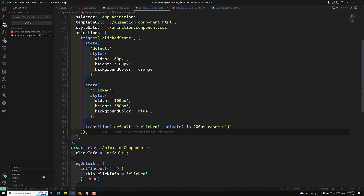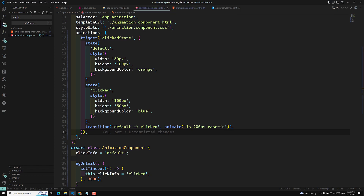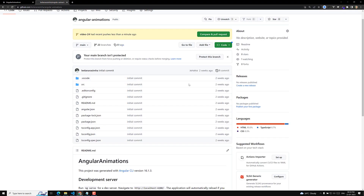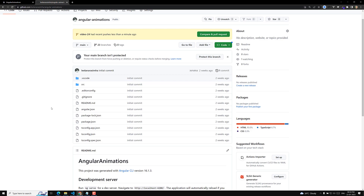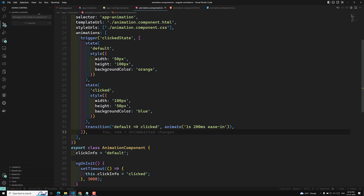I will commit this code to a new branch called video-25 with the message 'transition angular'. Whoever wants to refer to this code can go to my GitHub repository — the link is provided in the description below every video. You can go to the particular video branch and check the code. If you have any doubts, please post comments below. If you like this video, please support me by subscribing to my channel. Thank you.